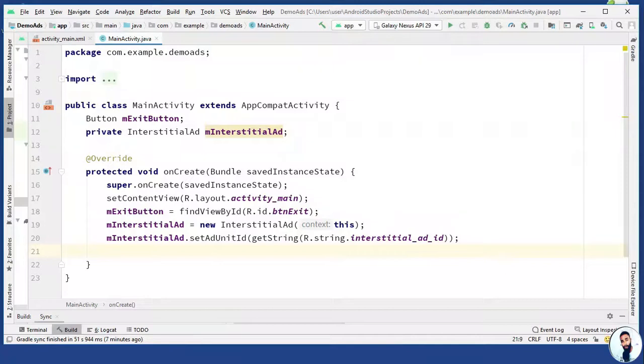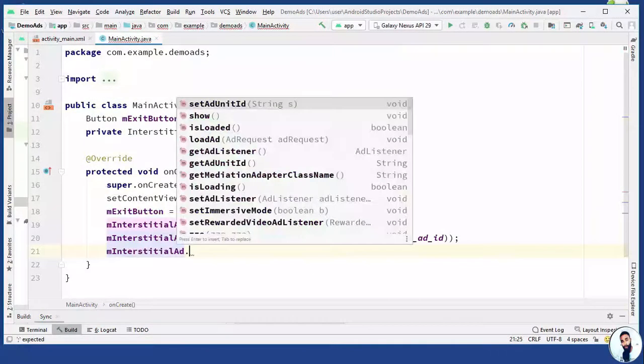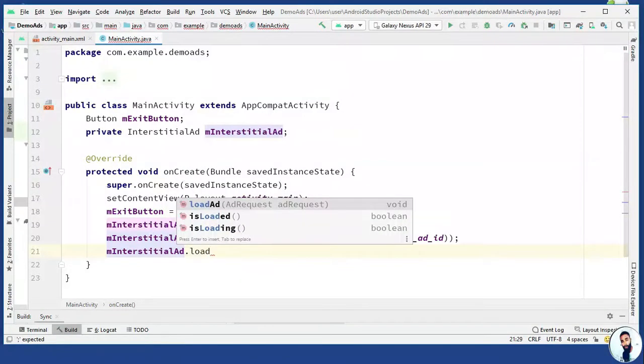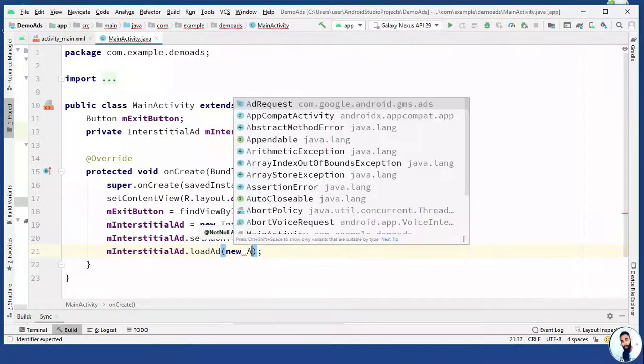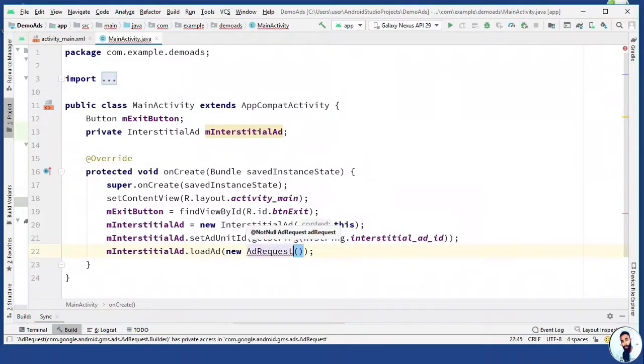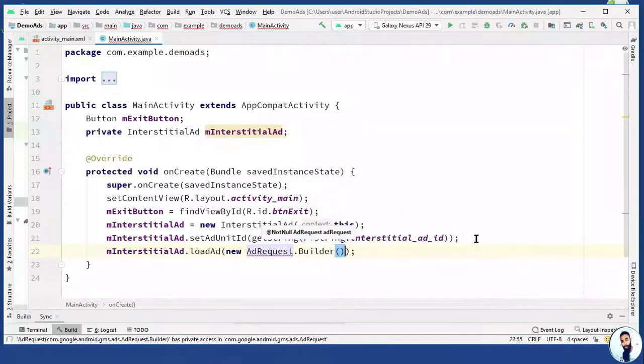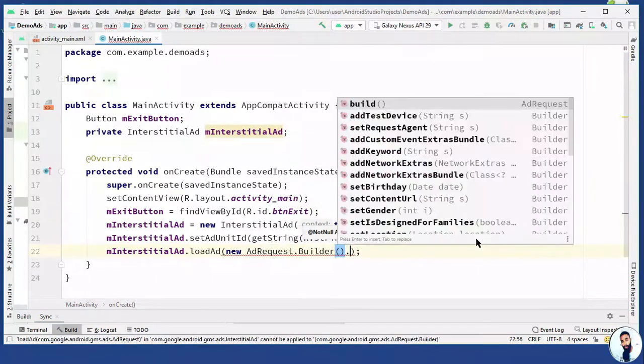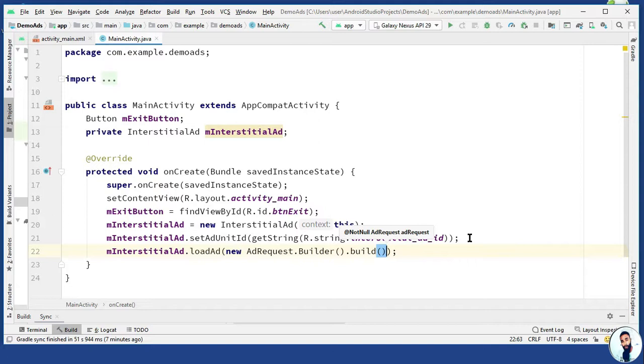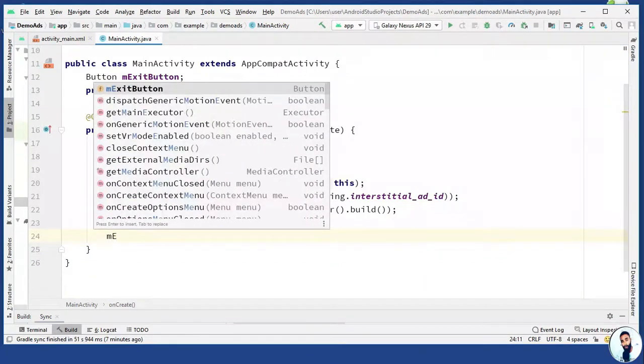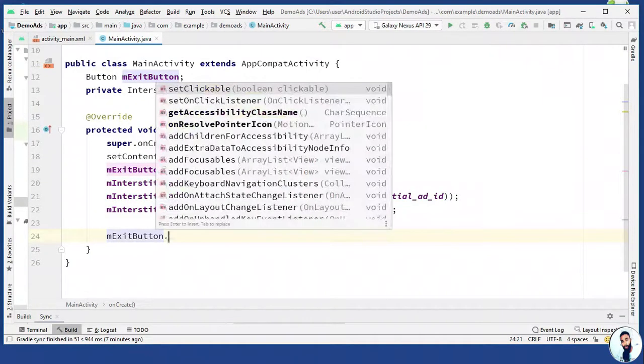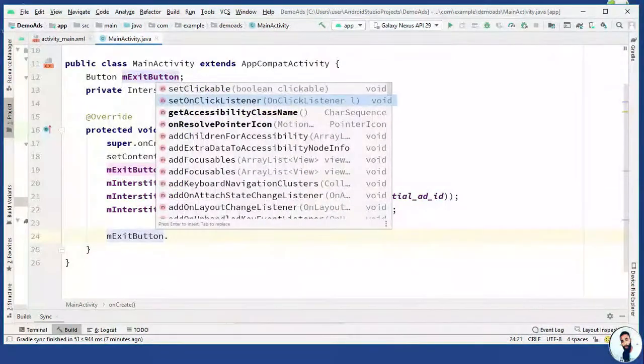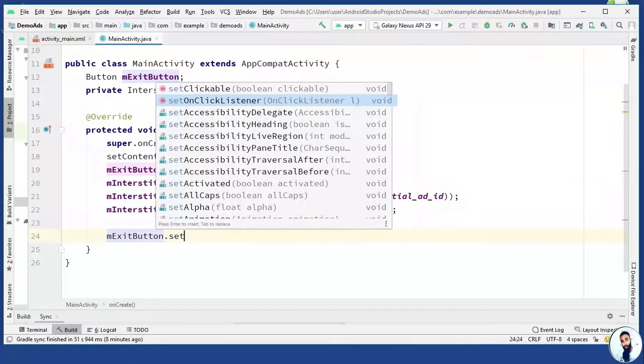Let's load the ad. M interstitial ad dot load ad, add request. Right before the opening parenthesis, I'm gonna do dot builder dot build. When the interstitial ad is loaded, we want to show it to the users when the exit button is clicked. So right here, I'm just gonna do m exit button dot we have to set onclicklistener for it. This is the method right here, set onclicklistener. New view.